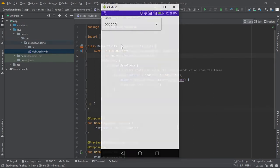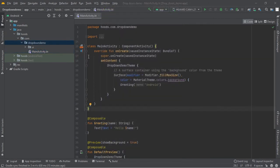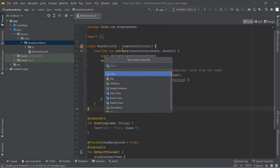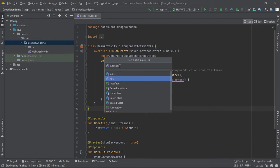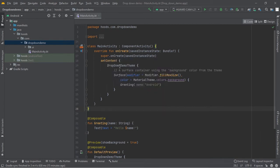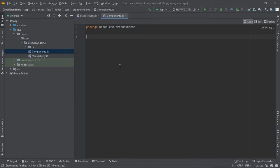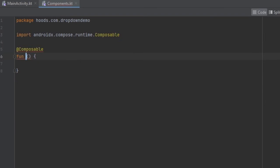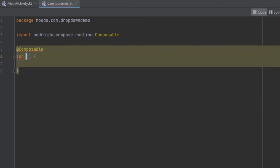Now we can navigate here to this dropdown and create a new file. We are going to create a Kotlin class file, select file here, and we are going to call this 'Component'. Inside here now we can create a new composable.